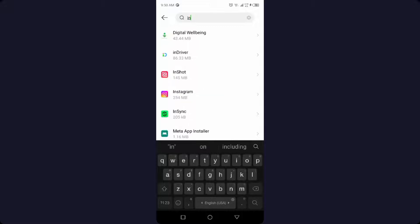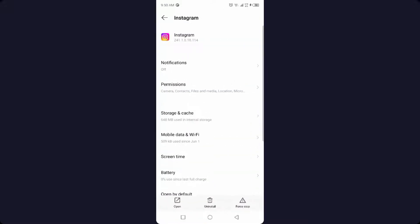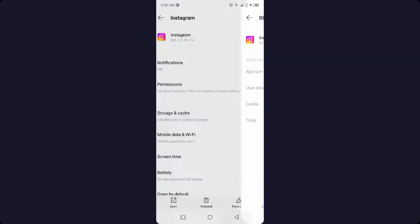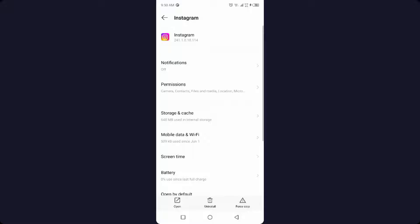Search for Instagram and you need to clear cache and storage. After that, you need to click on force stop in the right bottom corner and click OK.